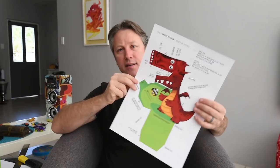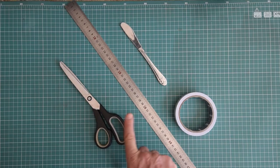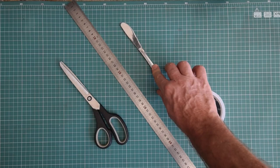First of all, head down to the link below and you can download this template for free which has everything that you need to get started. The tools we'll need today are a pair of scissors, a ruler, double-sided tape and a blunt instrument to score our paper. I'll be using this little knife.